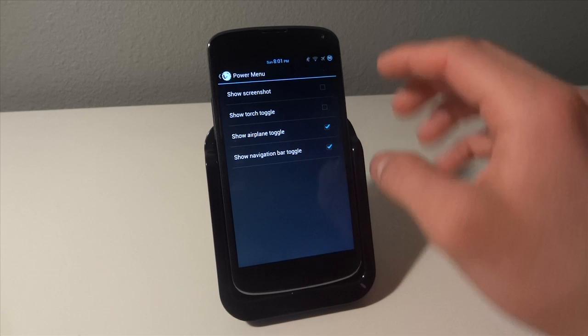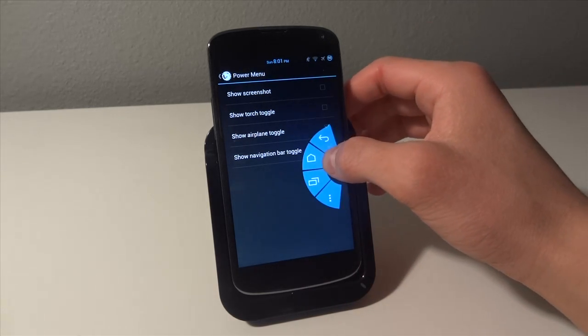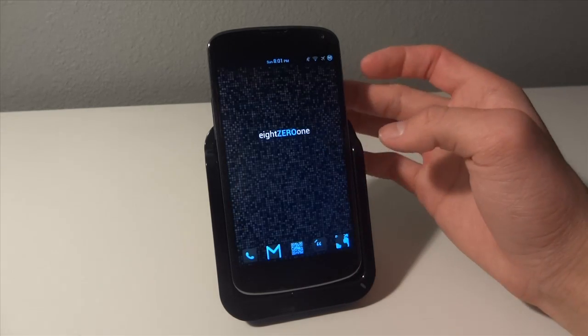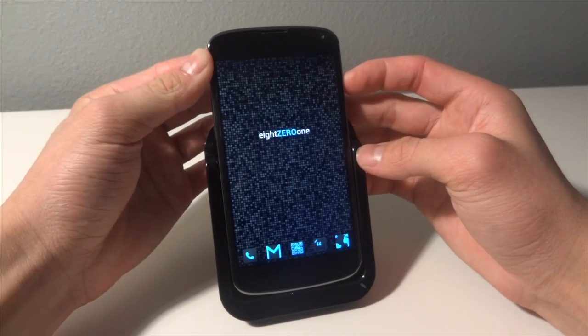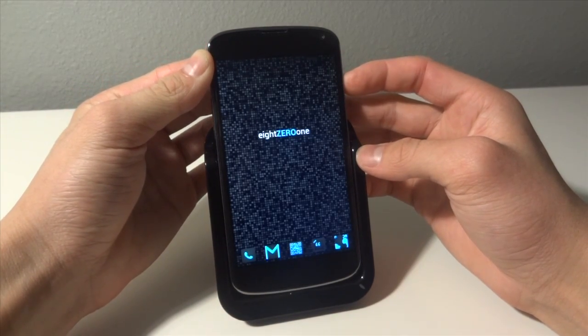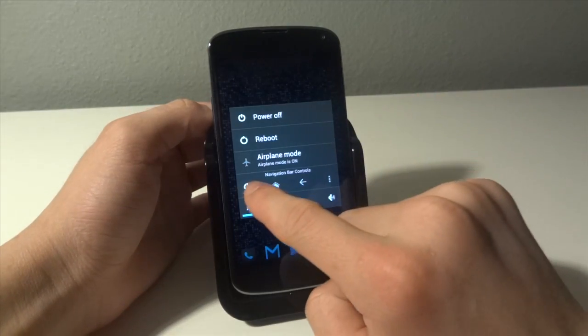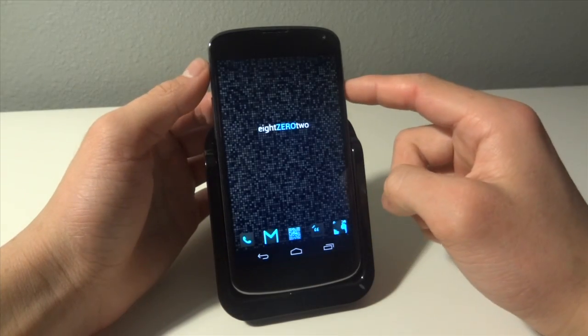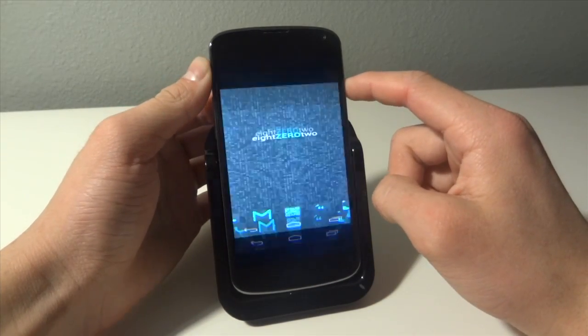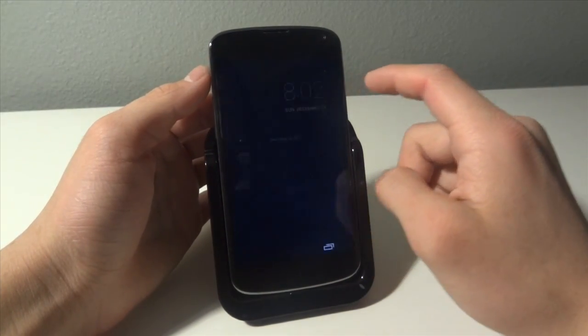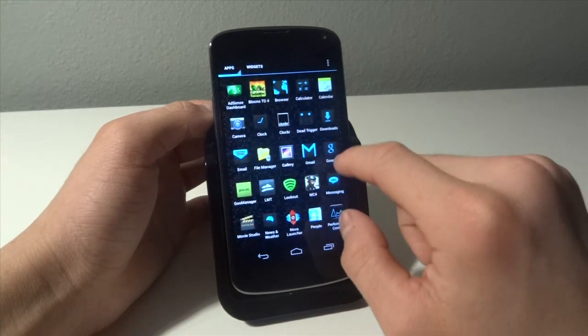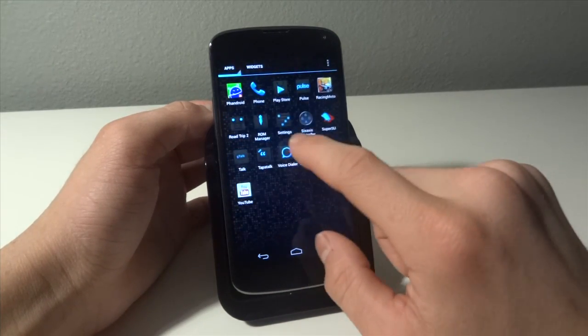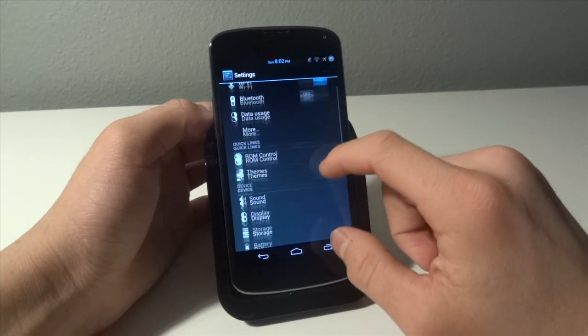So what this will do right here is it will give you the option when you long hold your power button to remove your navigation bar or put it there. So right here we get both of those options as well as the ability to change the size of the nav bar when you do have it.